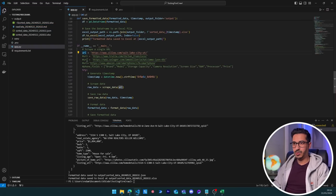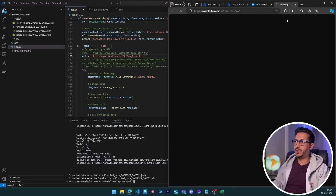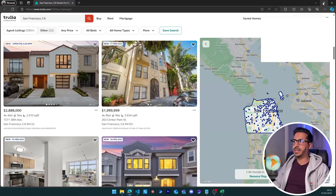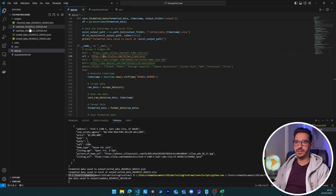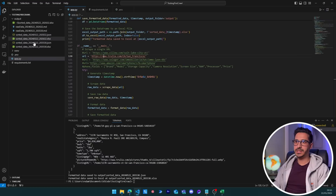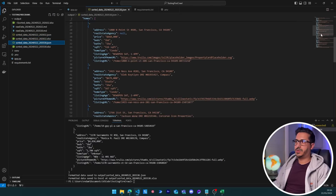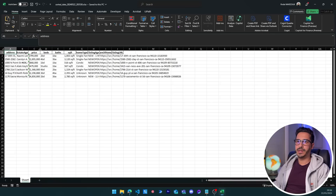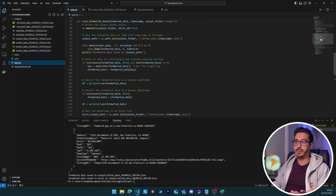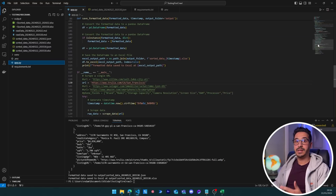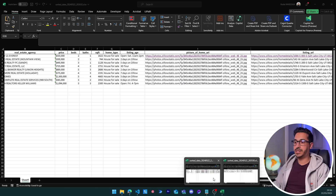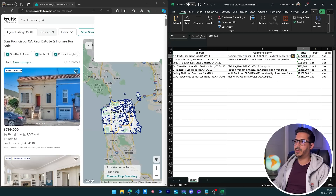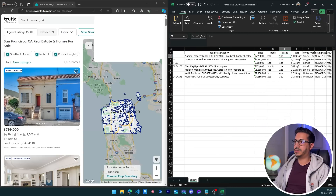Now let's test with a totally different website that has nothing to do with the first URL. Let's run it. We got the raw data, it extracted the sorted data, and generated the Excel sheet. Looking at the results: the first listing has this address, this real estate agency, this price, two beds, one bath, and 1,000 square feet. The same code successfully scraped two completely different URLs — that's the power of using large language models.